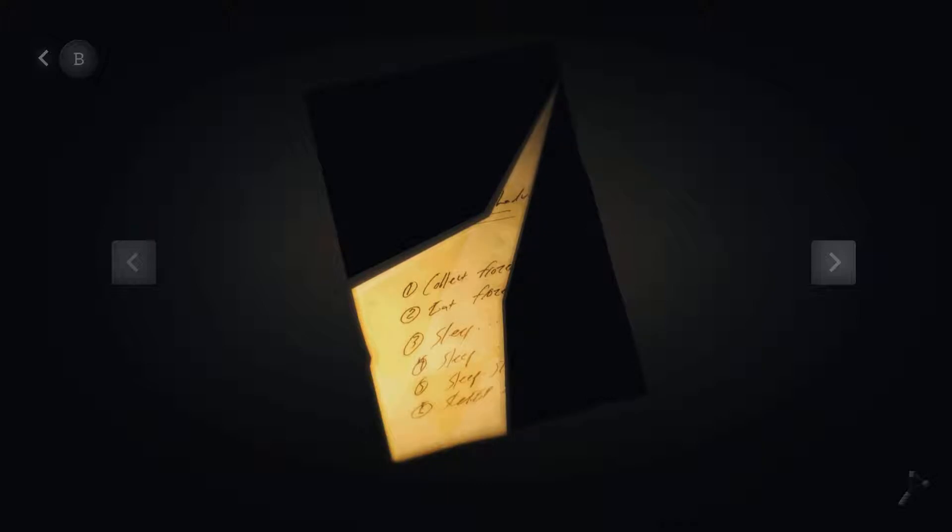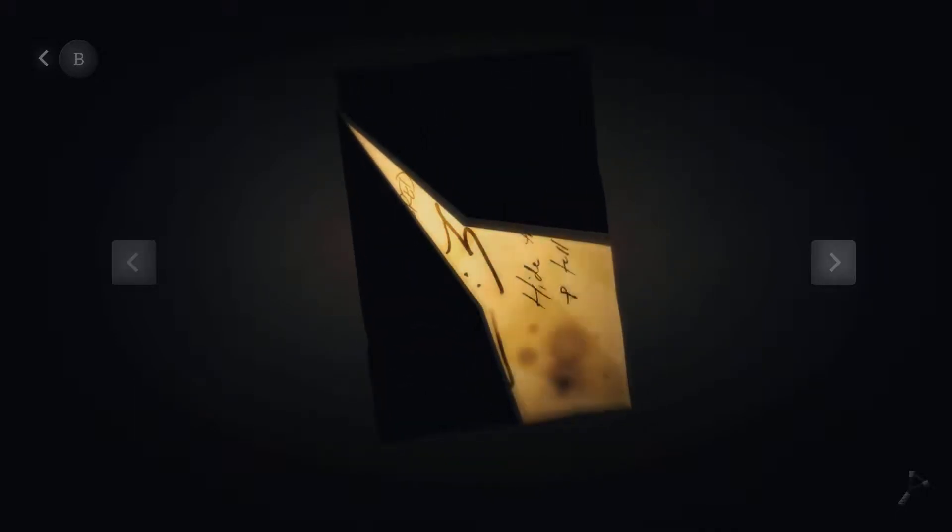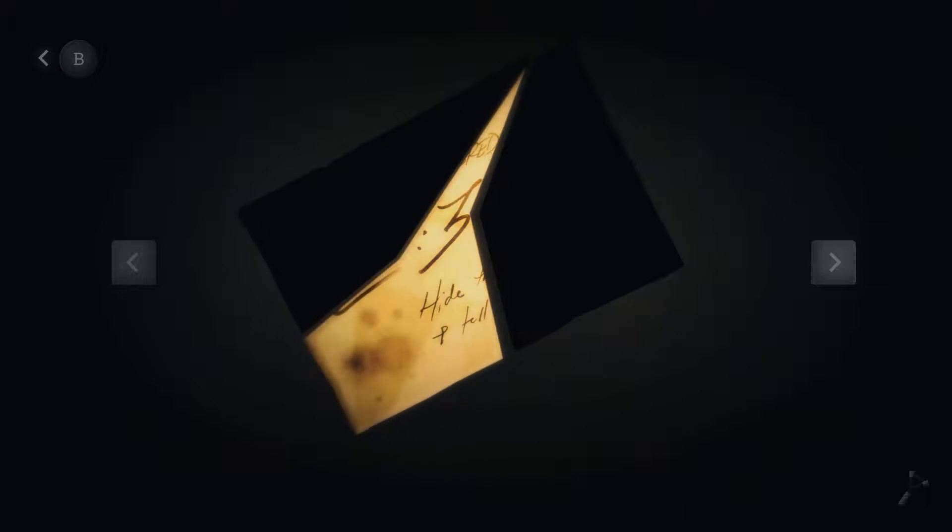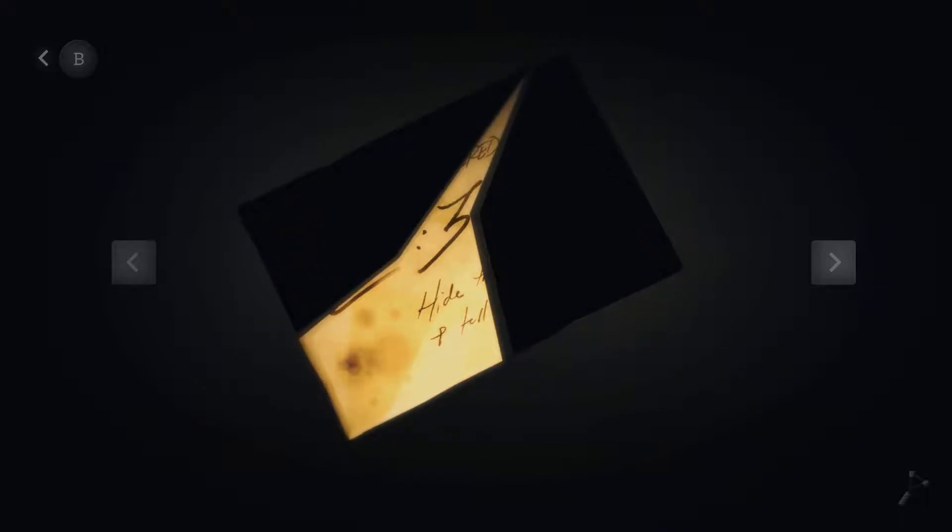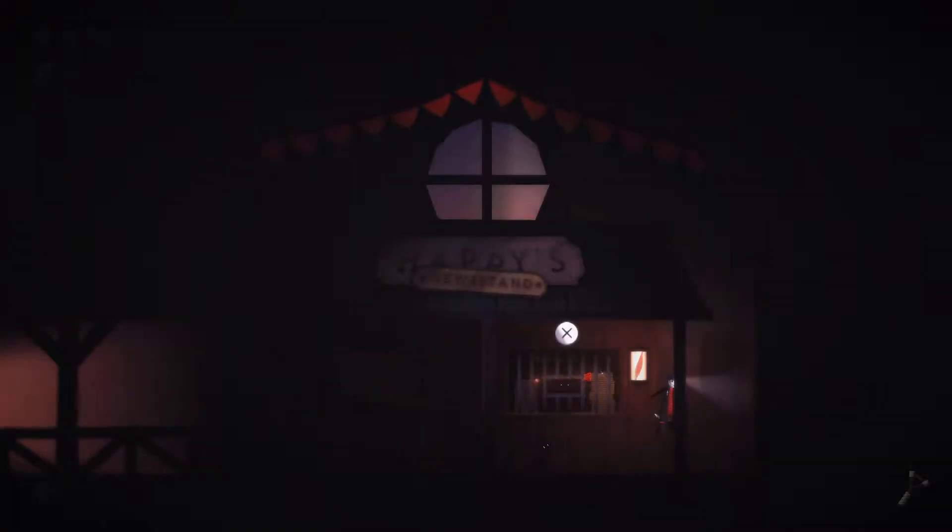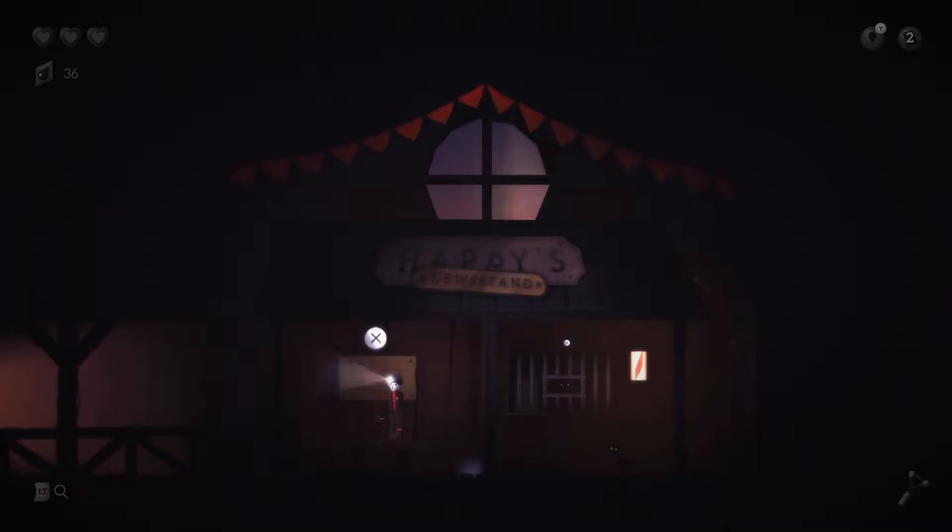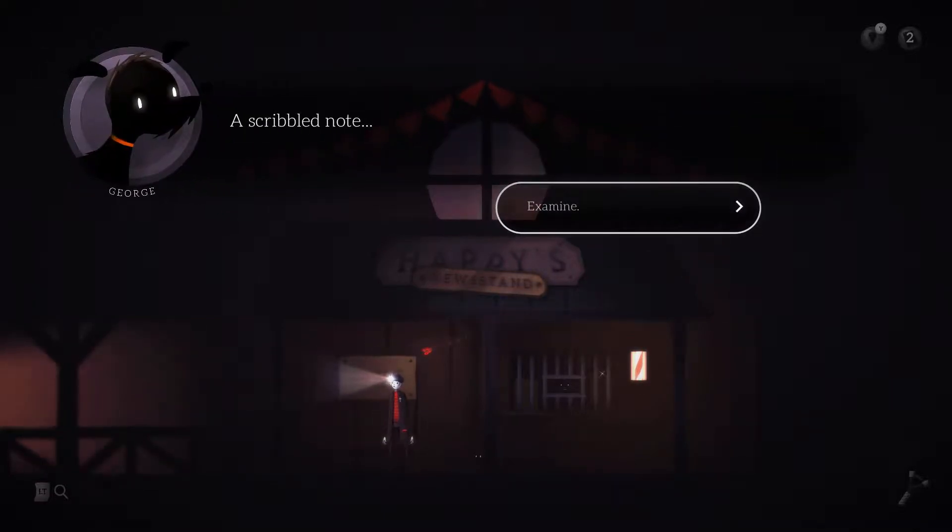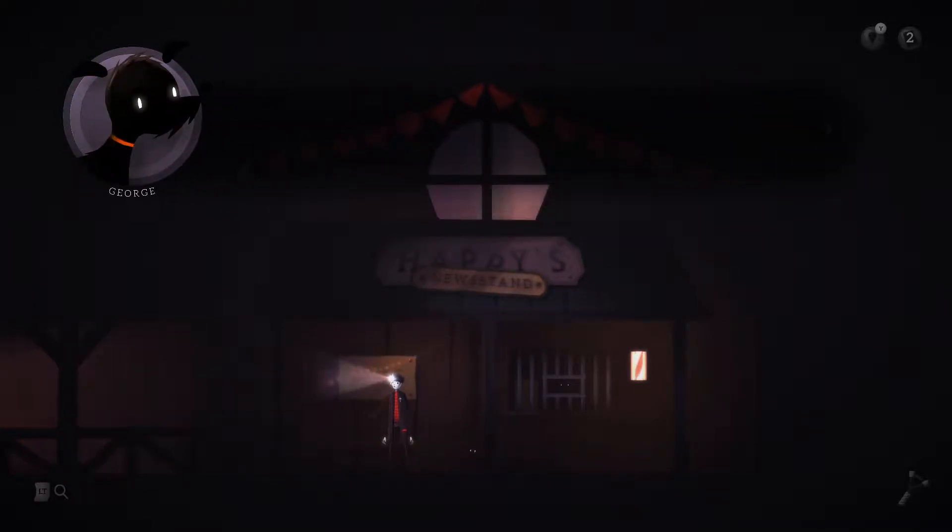So, collect frozen, eat frozen, sleep. We don't have a whole lot else. Oh wait, there's something maybe. How do you move this thing? That says five, or maybe that's a three. No, that's a five. Hide P, tell. We need more parts of that newspaper, otherwise I'm not going to help much.